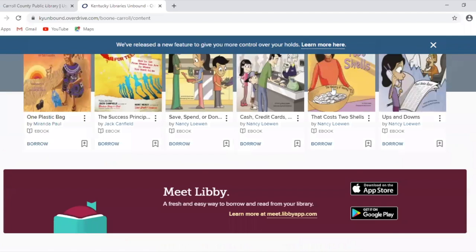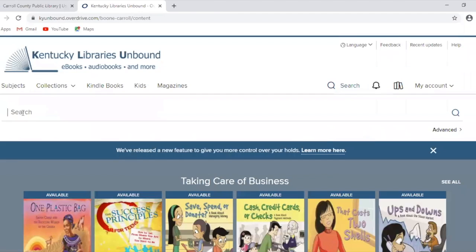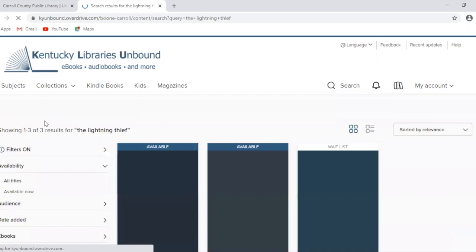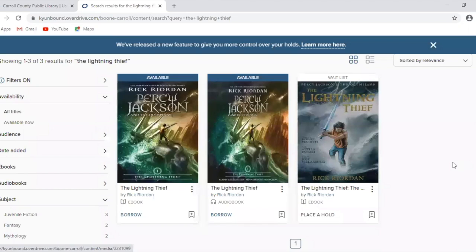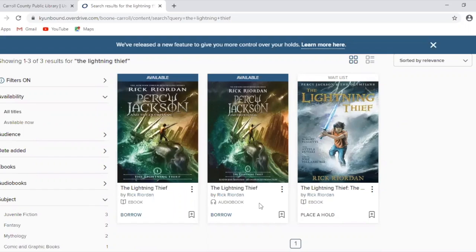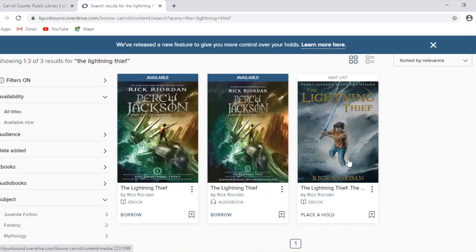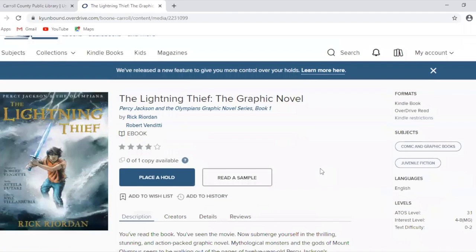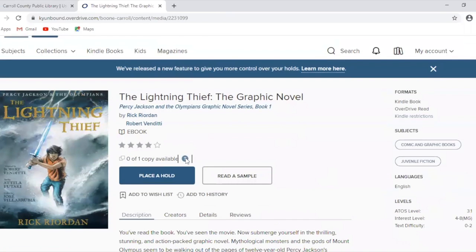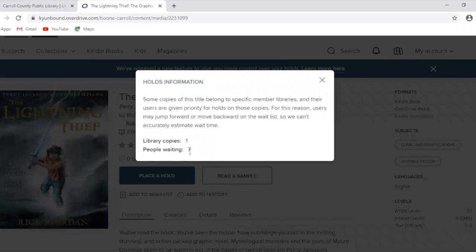If you have a specific title in mind, you can click on the search icon and type in either the title or the author. As you browse, notice that at the top of an item it'll tell you if it's available or if there's a waitlist, and at the bottom it'll tell you whether it's an ebook or an audiobook — you want to make sure you pay attention to that. If you click on the little question mark, it'll tell you how many copies there are and how many people are waiting ahead of you.